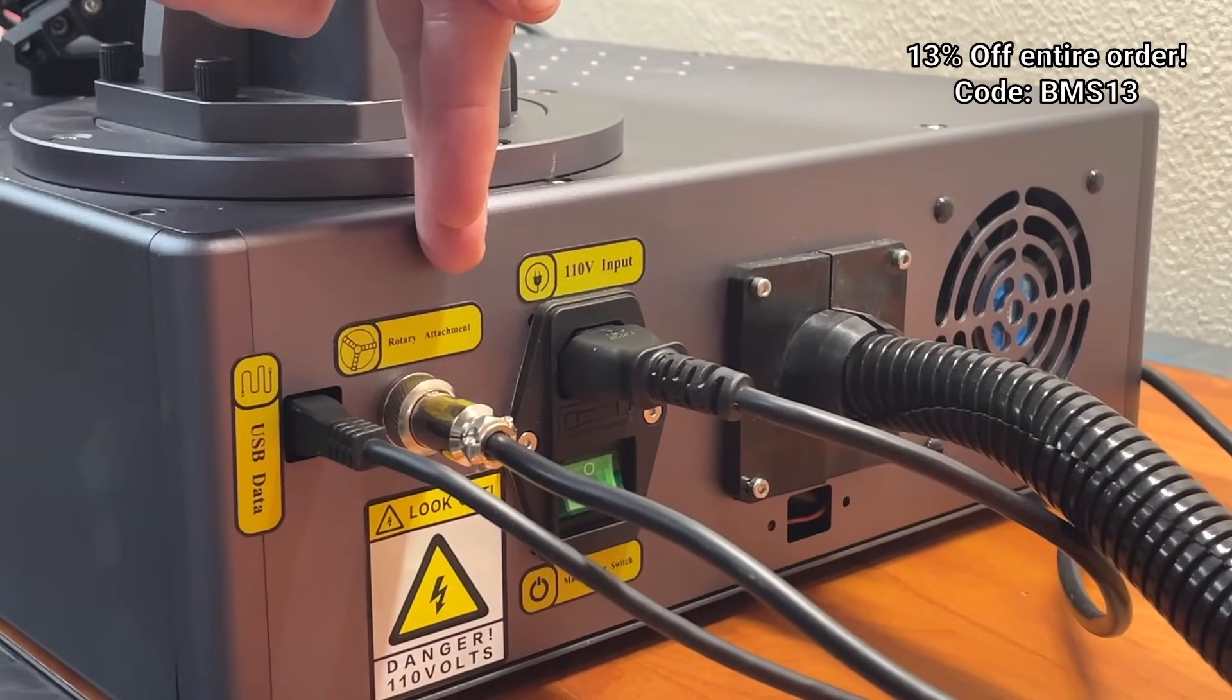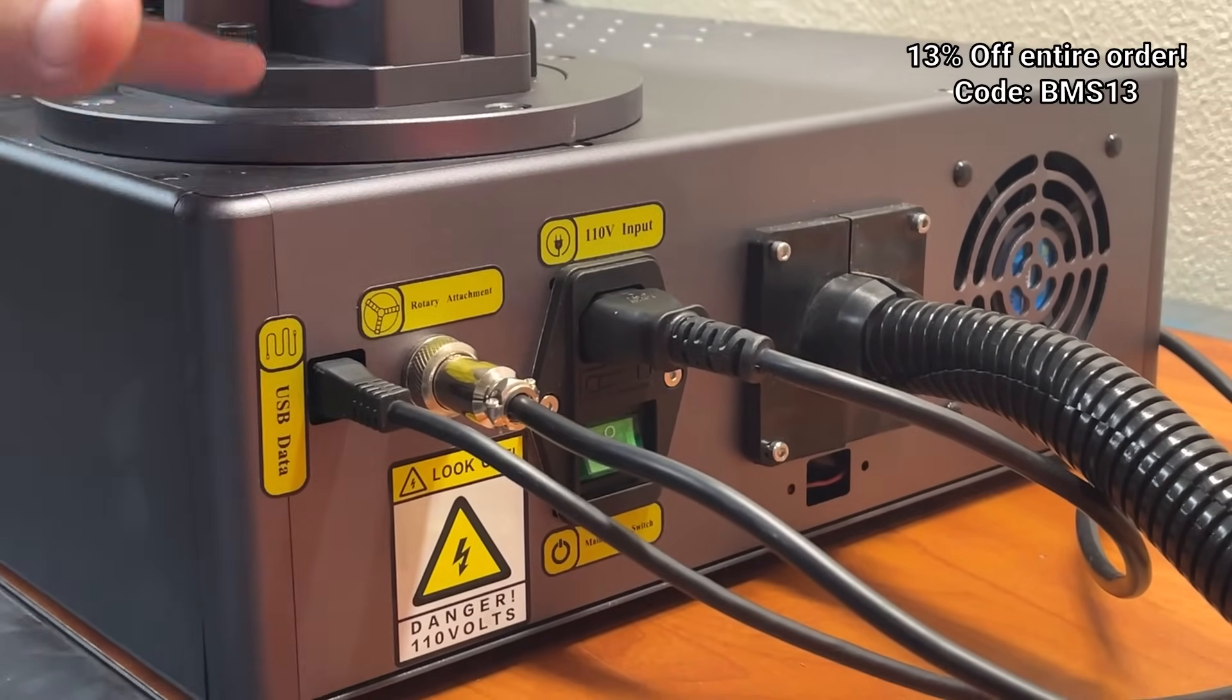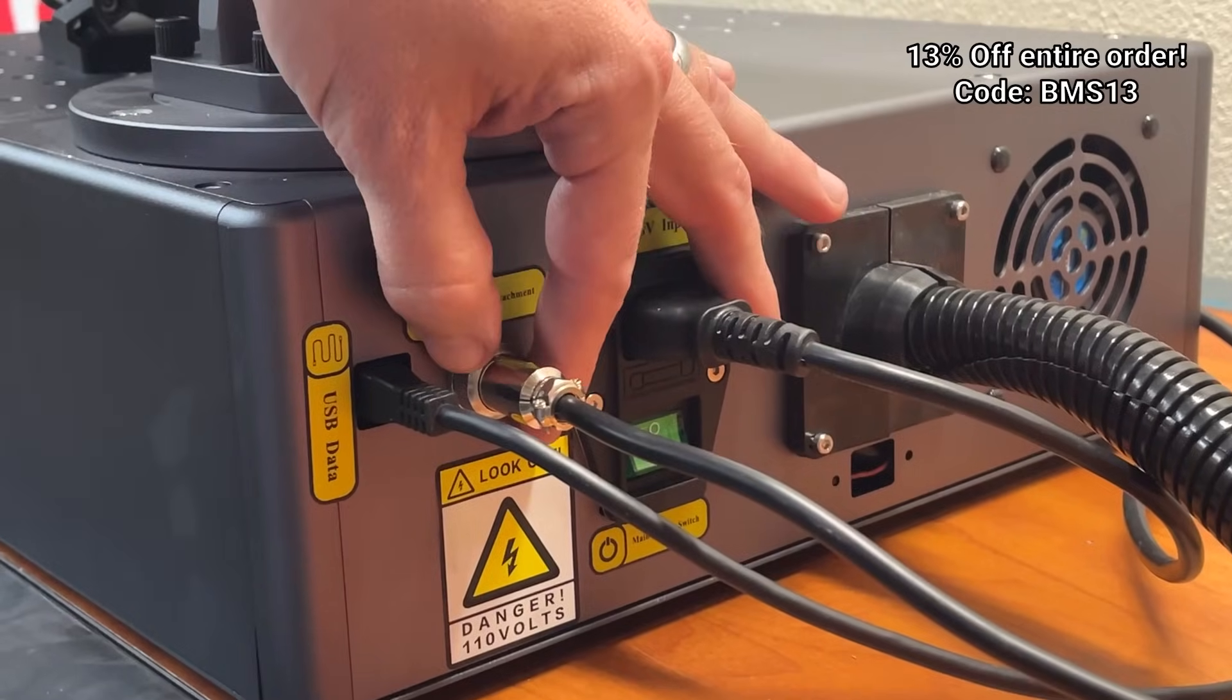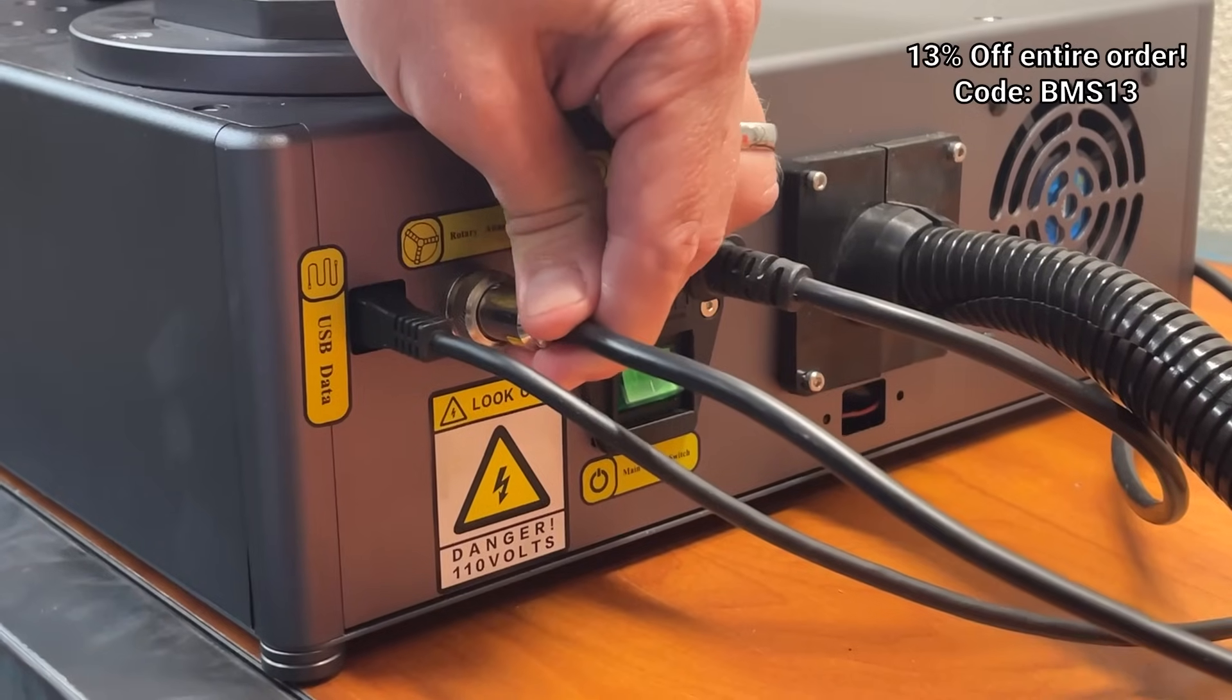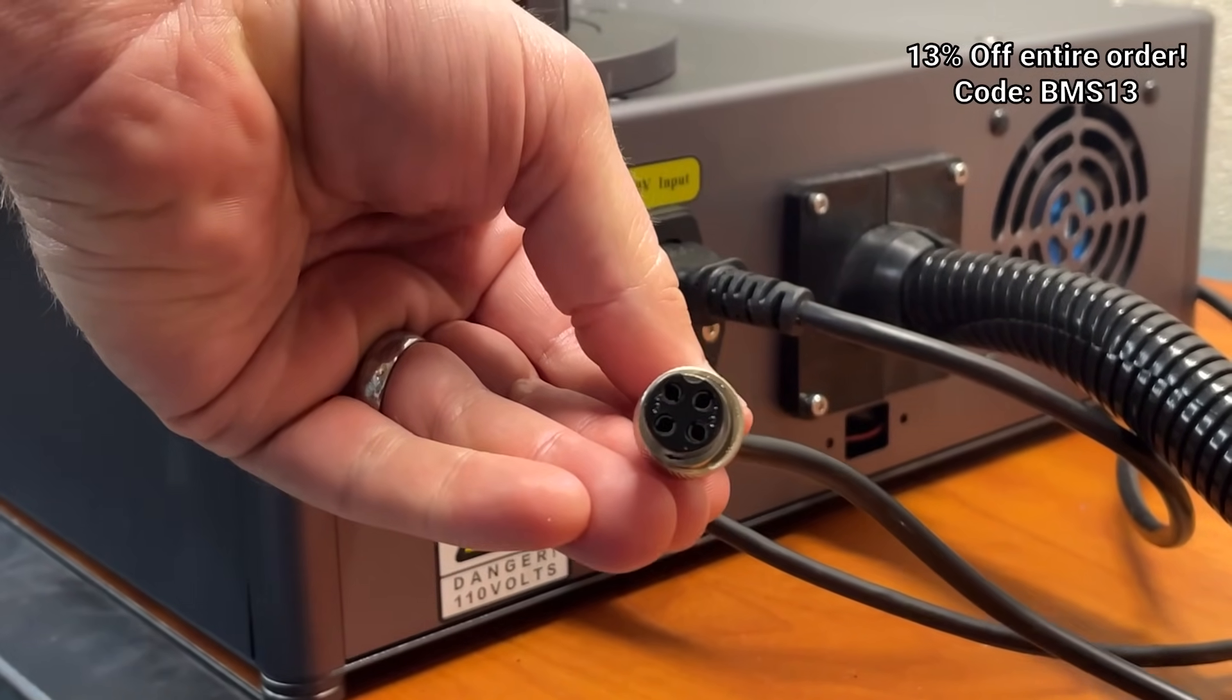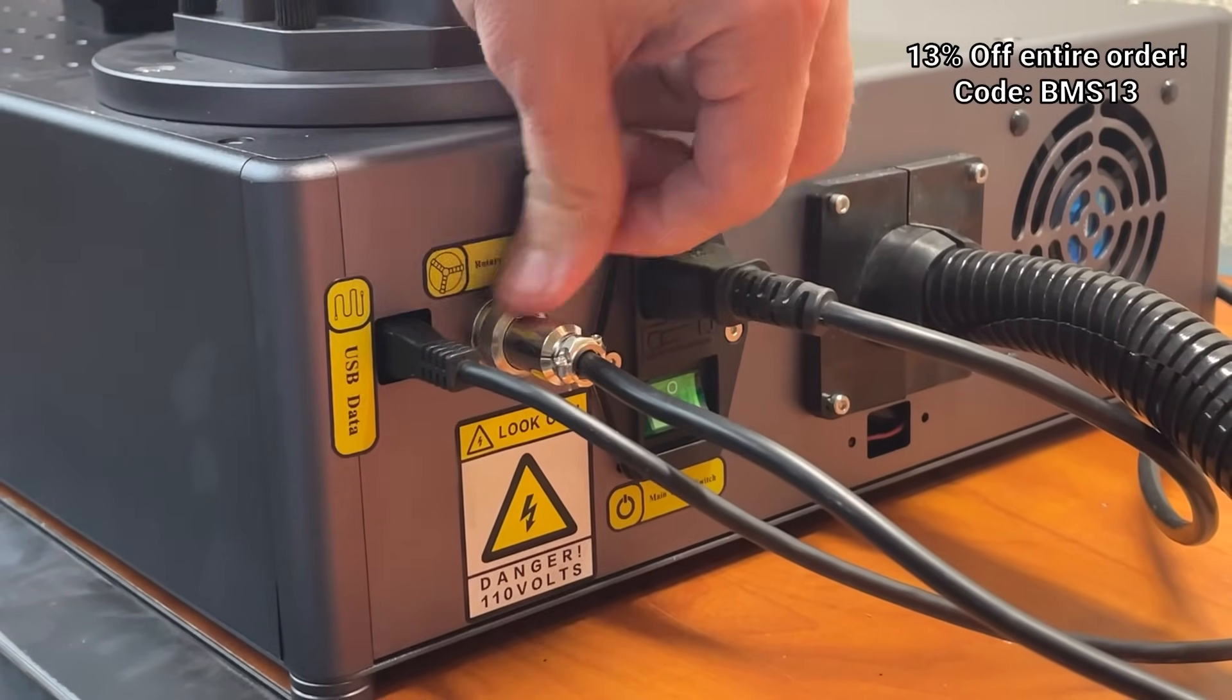Next thing we're going to point out is the rotary attachment connector. This will allow you to do cups, tumblers, pins, different things like that. It's actually a very secure connection. It's got a screw-on connector, so you can unscrew it here and look at it. It is your standard four-pin connection. It goes right in there, and that ring screws it on to secure it.